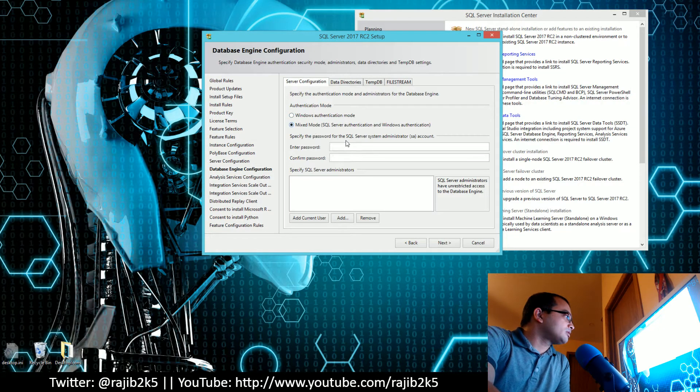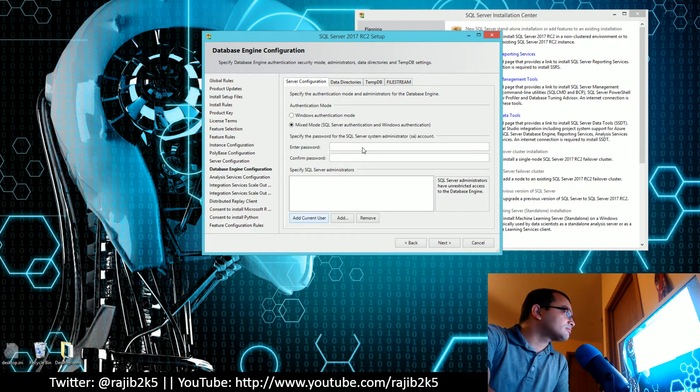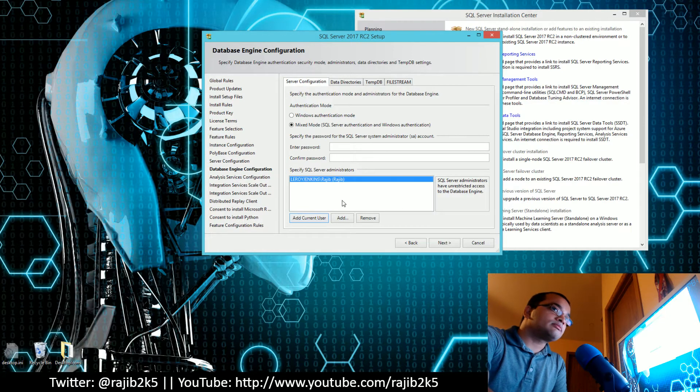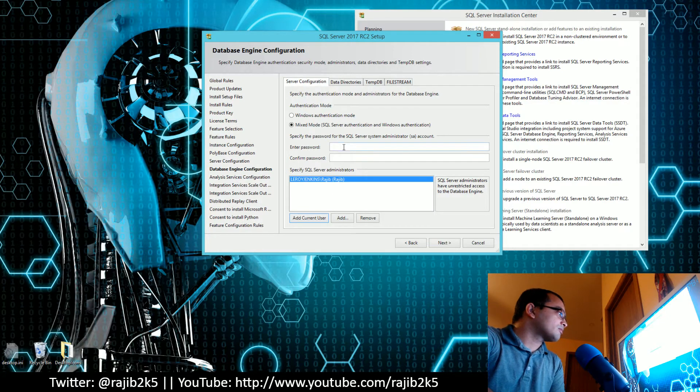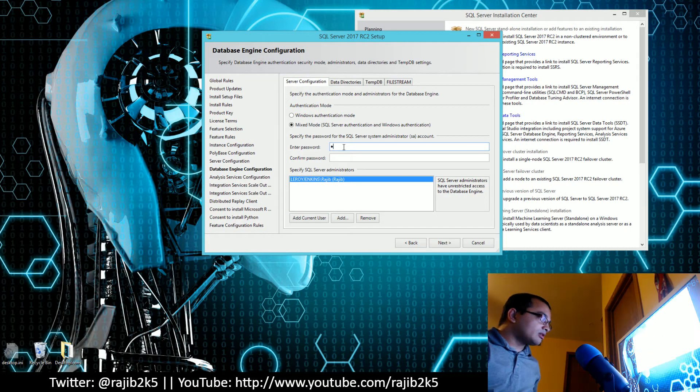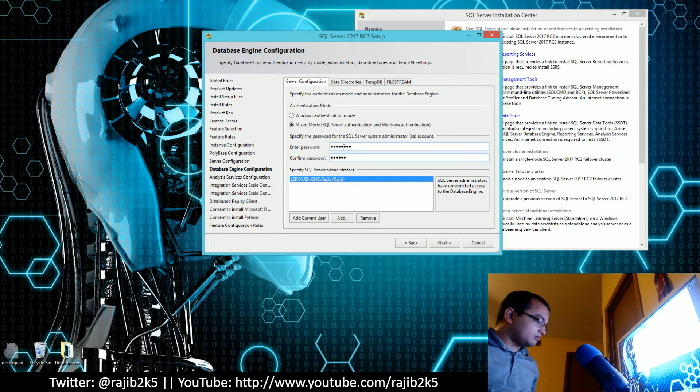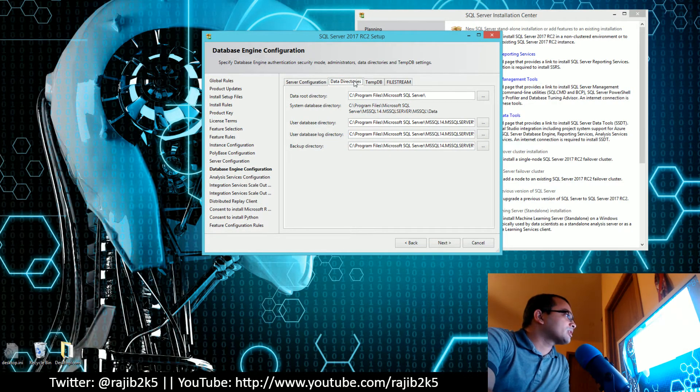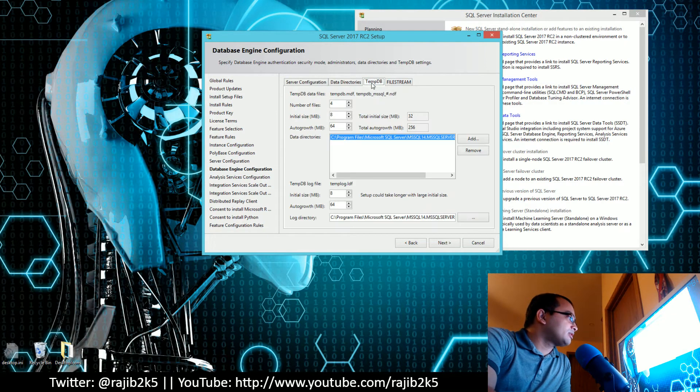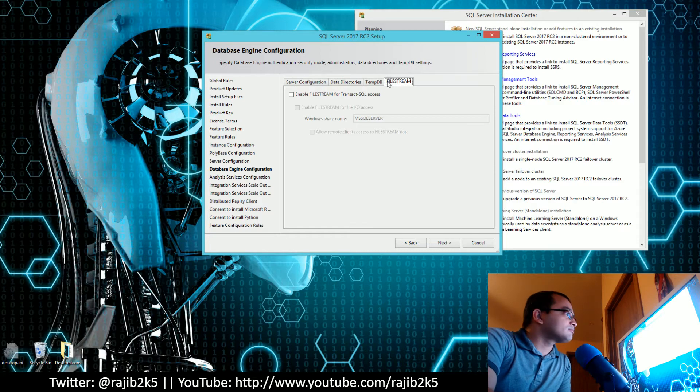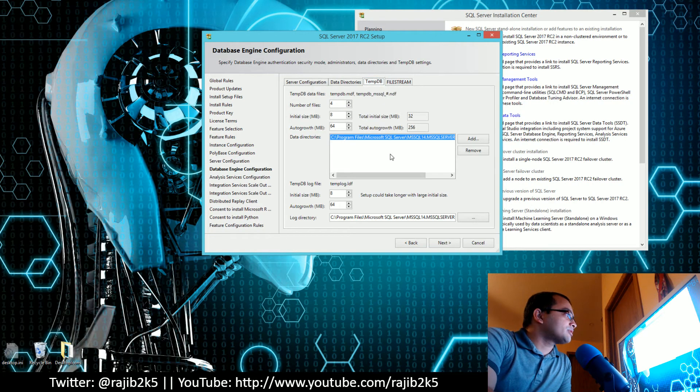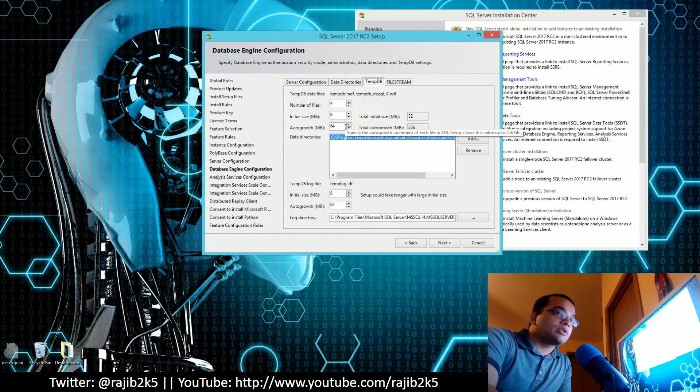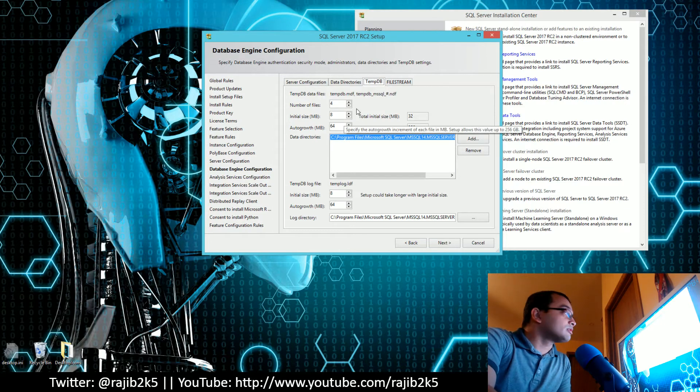I'll go with mixed mode and myself as the SQL Server admin. It's going to think for a bit. I'm going to type in a password. I will keep the directories, temp DB, and file stream default. Of course, this is where if you want to get some recognition from your DBA, feel free to do that.